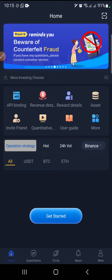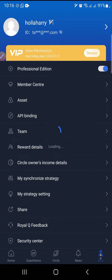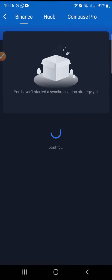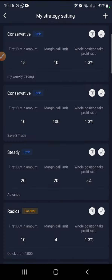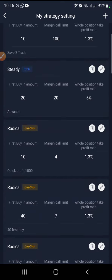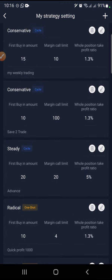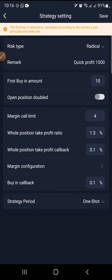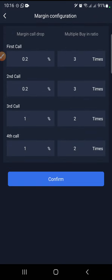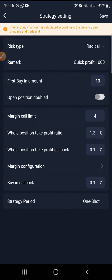Let me show you — go to my strategy settings. Here you can see I already have settings for radical, steady, and conservative. If you click on radical, you'll see my first buy is 10, then I have a margin call of 4, and 1.3. The margin call is not very much. If you check the configuration, it's not long — very short trades. You can see I'm doing 33, 33, 22 — that's radical. I still have another one depending on what I want to use.